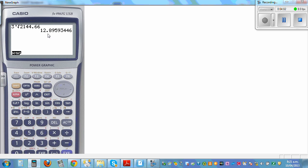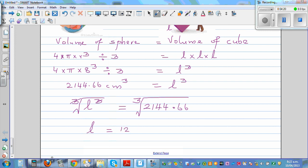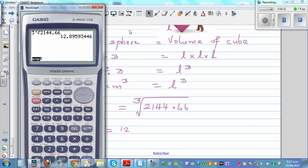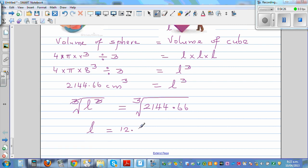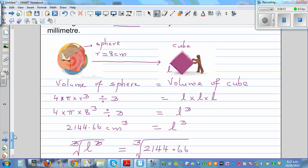So l is approximately twelve point eight nine centimeters. This cannot be rounded up, so you round down. In millimeters, twelve point eight nine centimeters is one hundred and twenty eight point nine millimeters, which rounds to one hundred and twenty eight millimeters. So one hundred and twenty eight millimeters can be the length of the cube to the nearest millimeter.